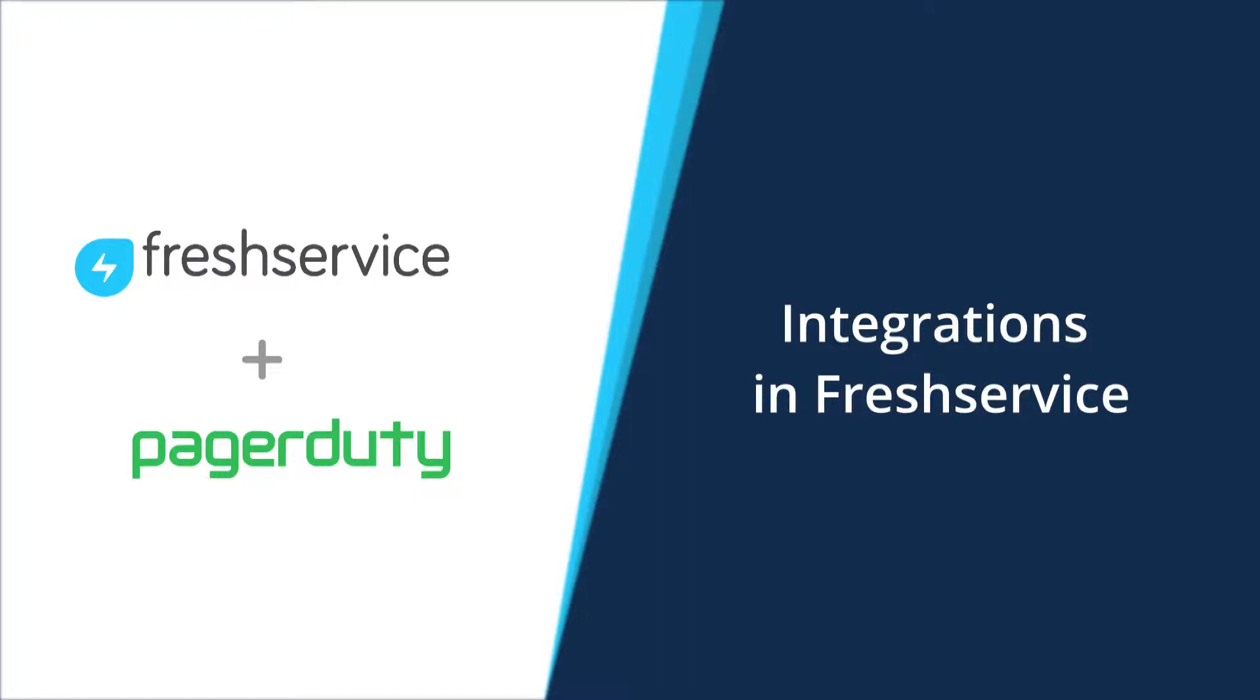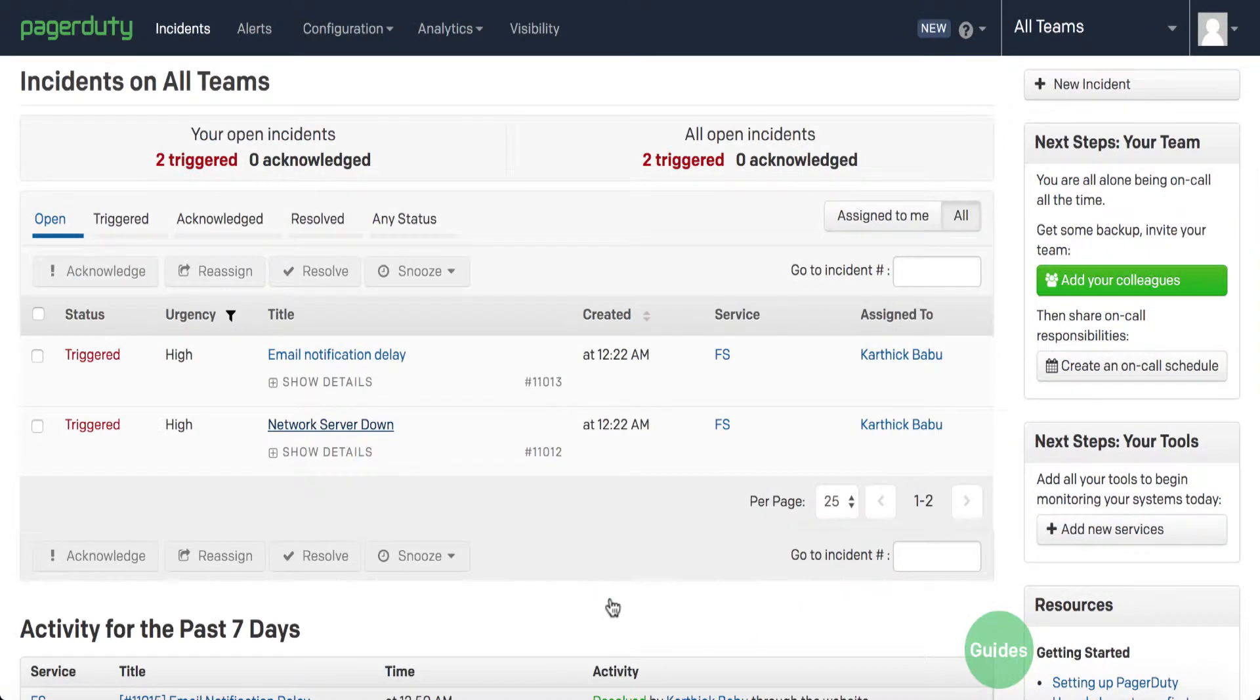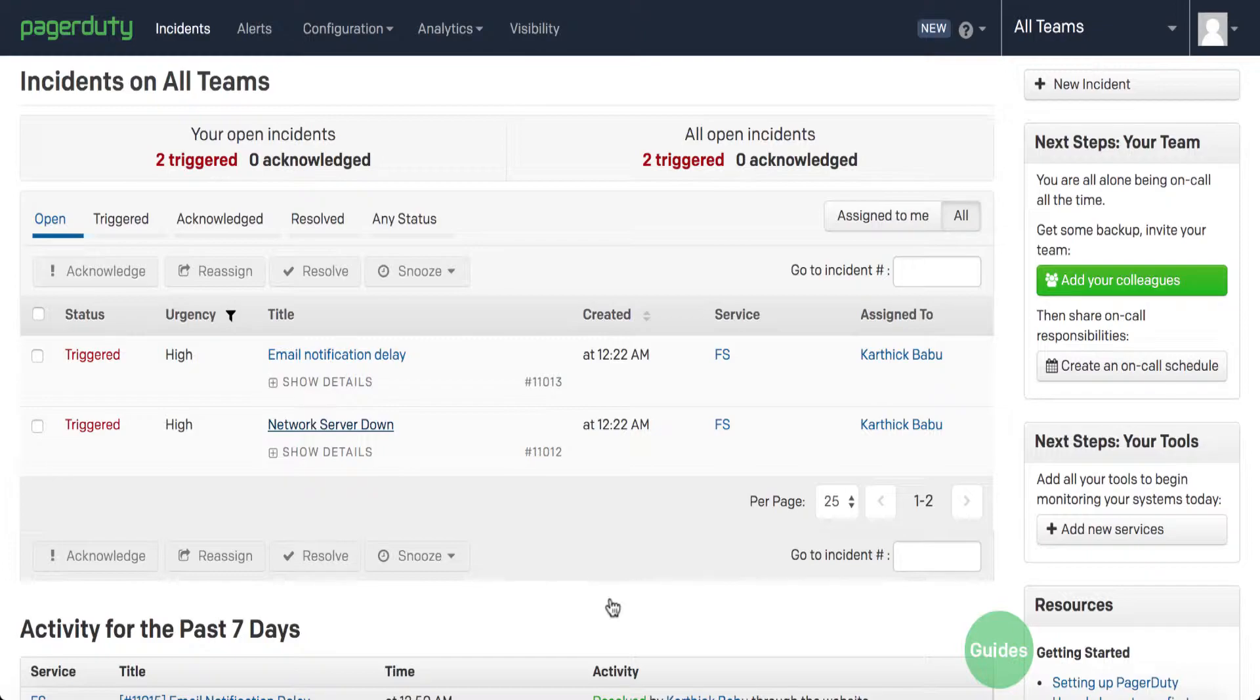In case you use PagerDuty to manage severe incidents, the FreshService PagerDuty integration provides a simple way to track all your incidents from one central location. Here's how the integration works.